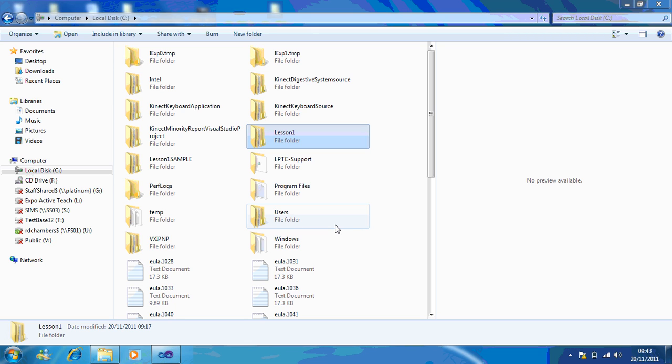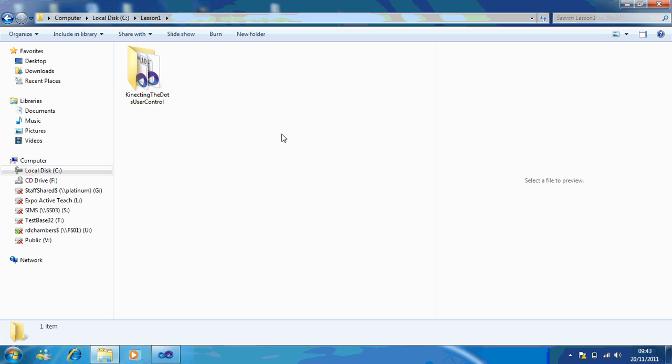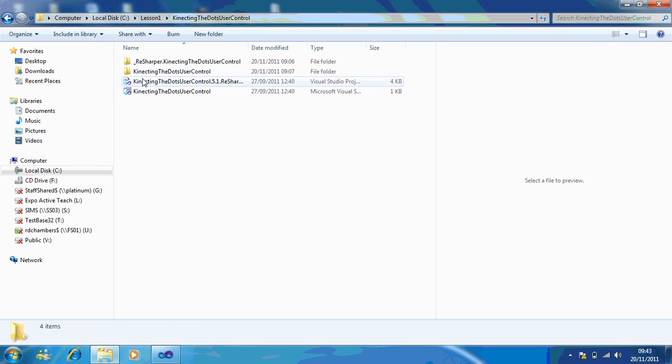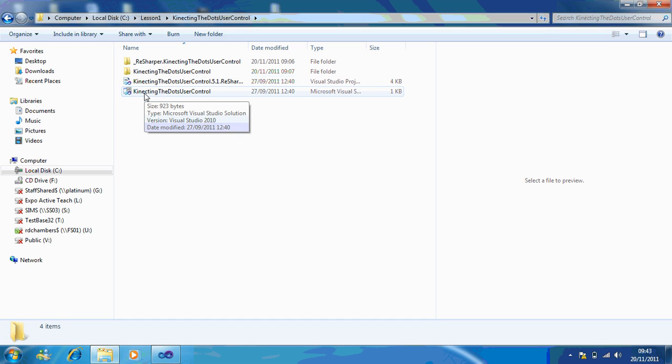The first thing you'll need to do is open up the file. What I've made for you is a sample. So we go into lesson one, go to connect the dots user control, and then open up the Visual Studio file. This is the one at the bottom.